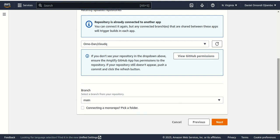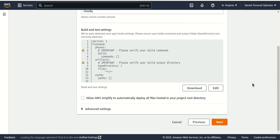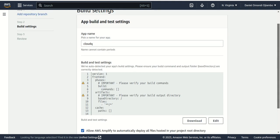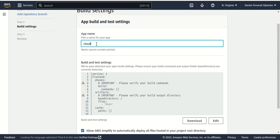Then I choose next, clicking through the configuration steps.